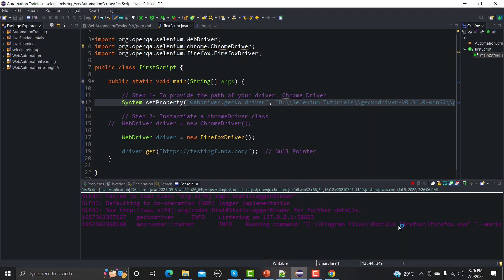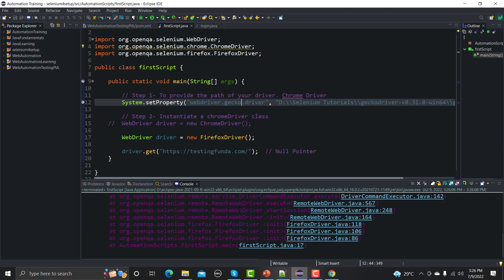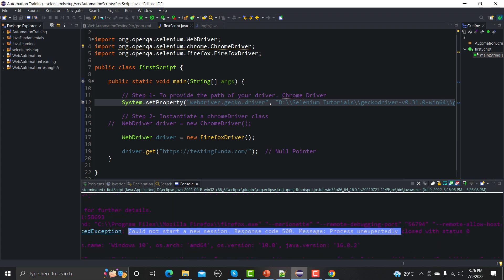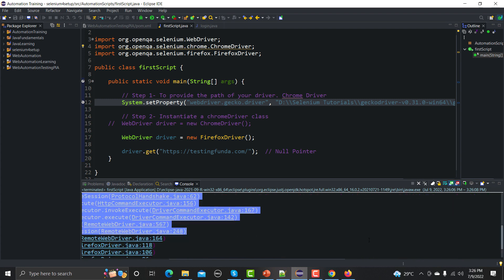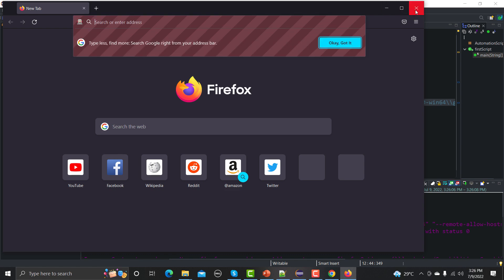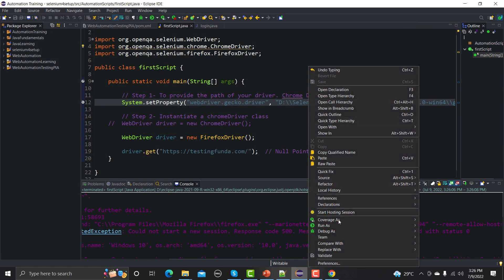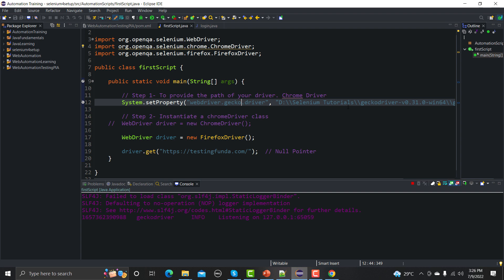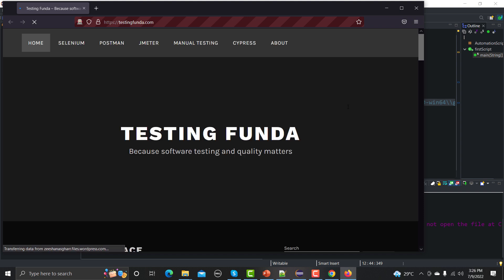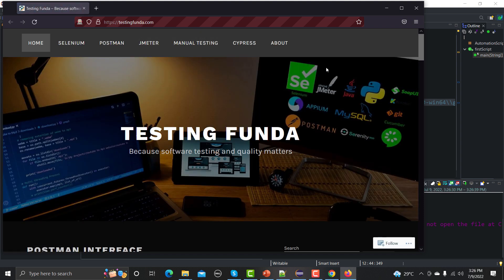We got another exception initially - a session not created response. Let me run it again. This time it has been executed successfully: the browser opened and testingfunda.com opened in the Firefox browser.